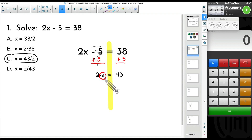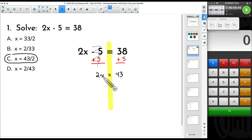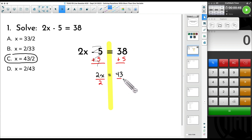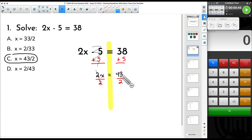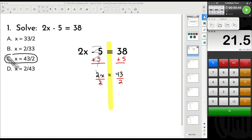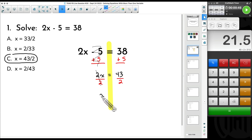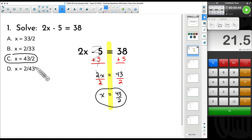Now to get x by itself, we want to leave x alone on the left-hand side and move this 2, which is being multiplied — 2x means 2 times something. So the opposite of multiplying by 2 is to divide both sides by 2. You get 43 divided by 2, which is 21.5, but if you look at your answer choices you'll notice we have all fractions, so x equals 43 over 2 is our answer — that is choice C.